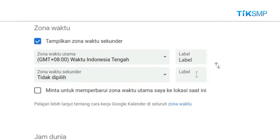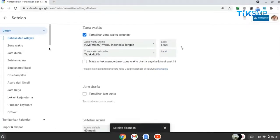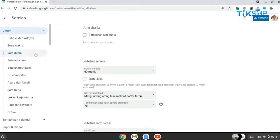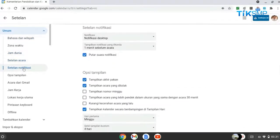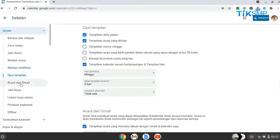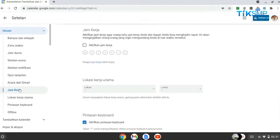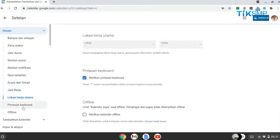Sobat Pendidikan juga bisa memberikan label untuk setiap zona yang dipilih. Selain itu, Sobat Pendidikan bisa memilih menu pengaturan lainnya, seperti jam dunia, setelan acara, setelan notifikasi, opsi tampilan, acara dari Gmail, jam kerja, lokasi kerja utama, pintasan keyboard, dan offline.